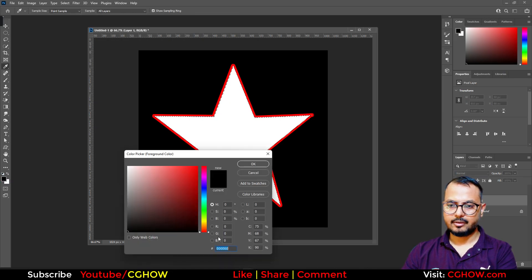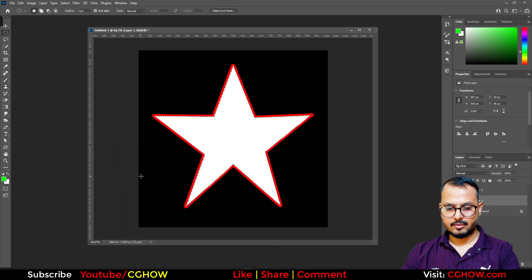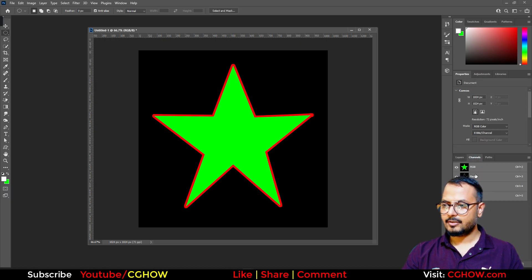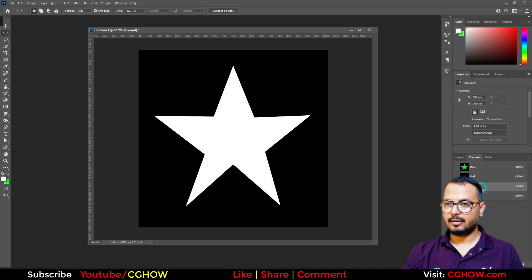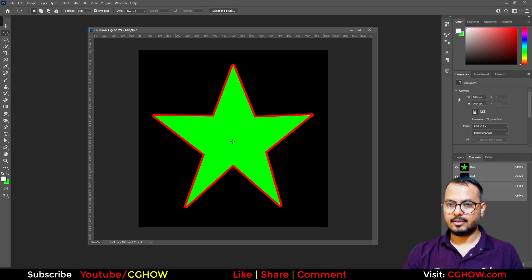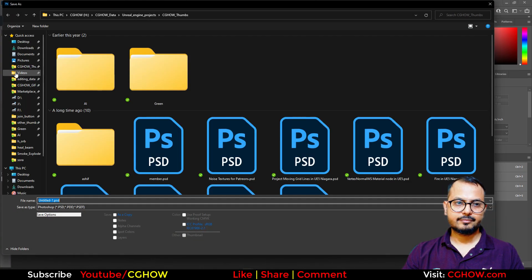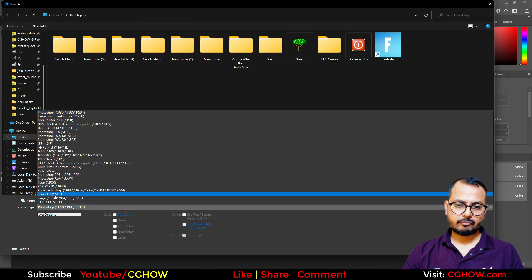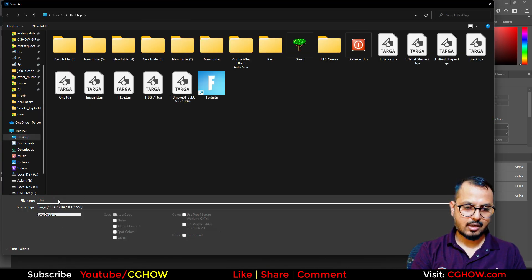The reason I'm doing it this way — making it in separate layers — is so that by merging and looking in the channels, I have this separate and this separate: the green channel is the fill and the red channel is the stroke. I will just save it on the desktop as 'star'.